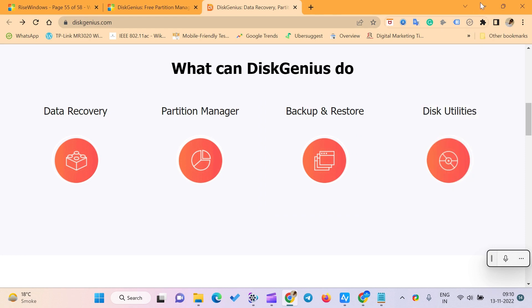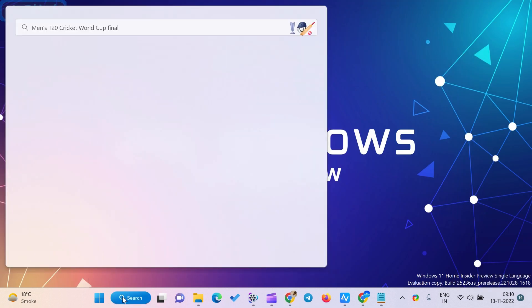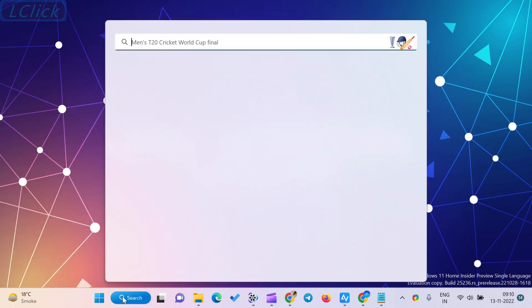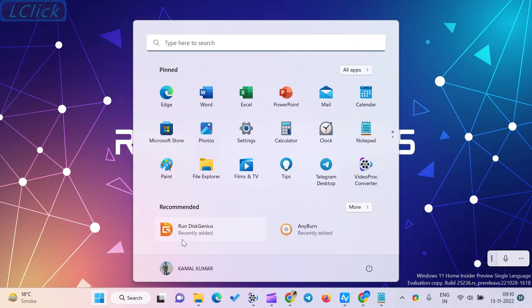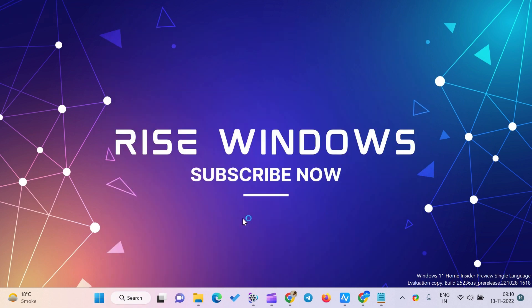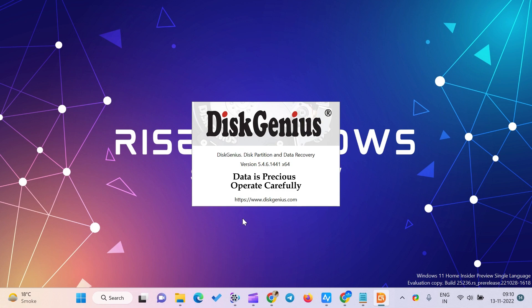DiskGenius's free partition manager tool allows you to manage disk and partition. You can quickly create, delete, format, resize, and split partitions without losing your data. It allows you to assign drive letters as well.